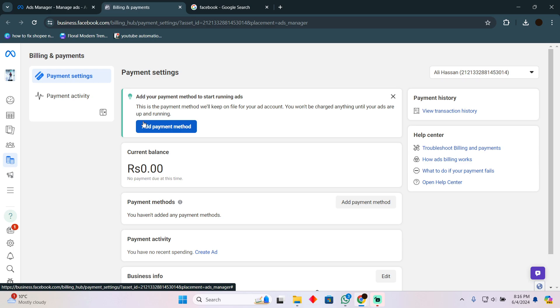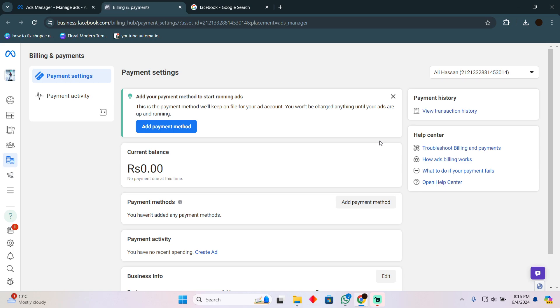In the payment settings you will be able to see all of your payment methods that are added. You will easily be able to delete it right here on this page. That's pretty much it. That's how you remove your Mastercard from Facebook page. Hope you guys find this video helpful.